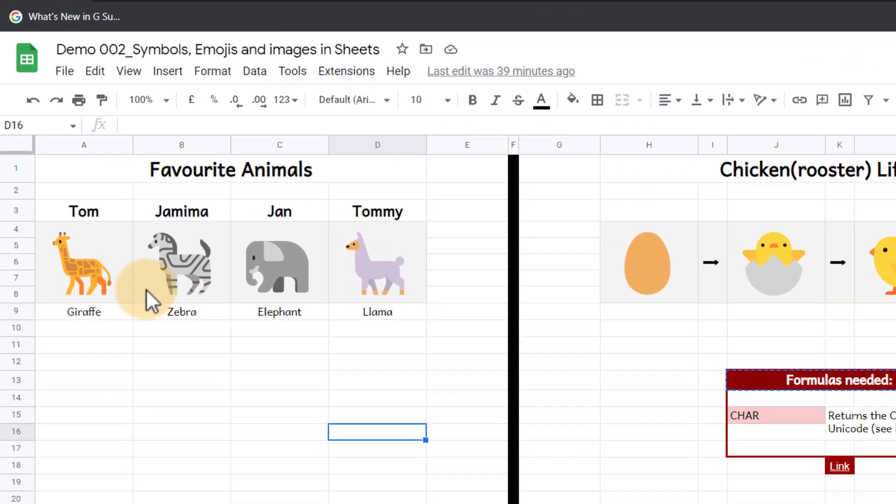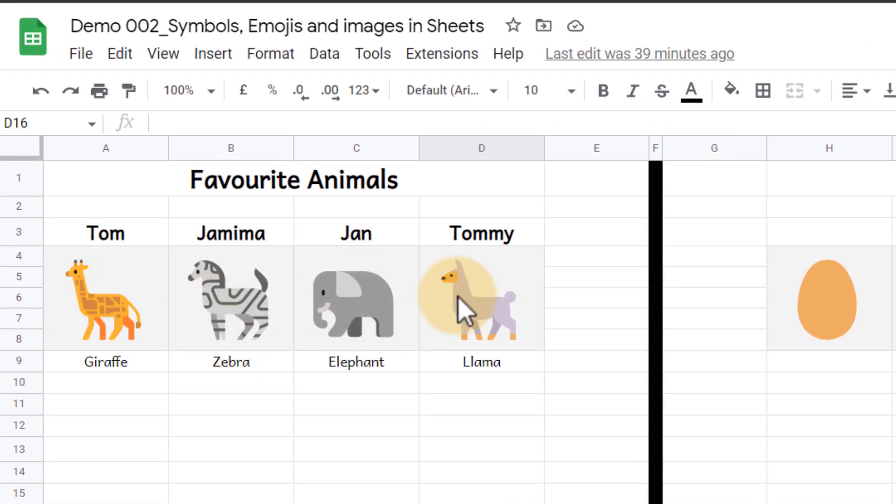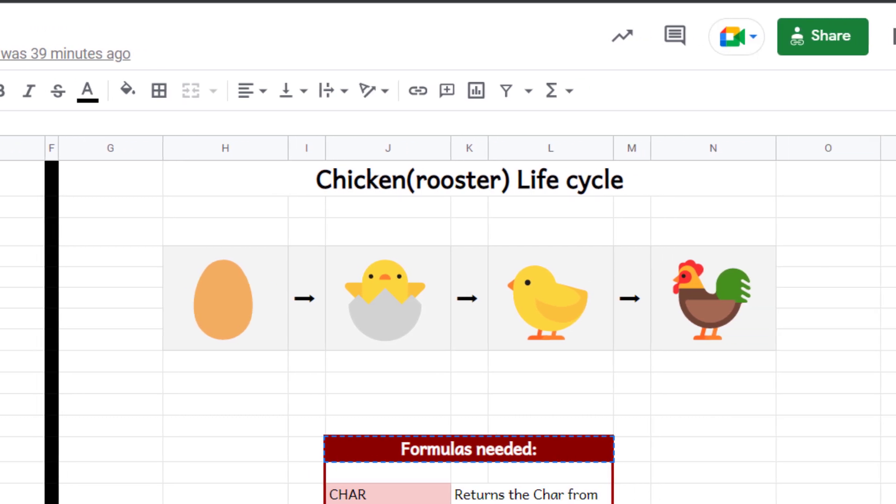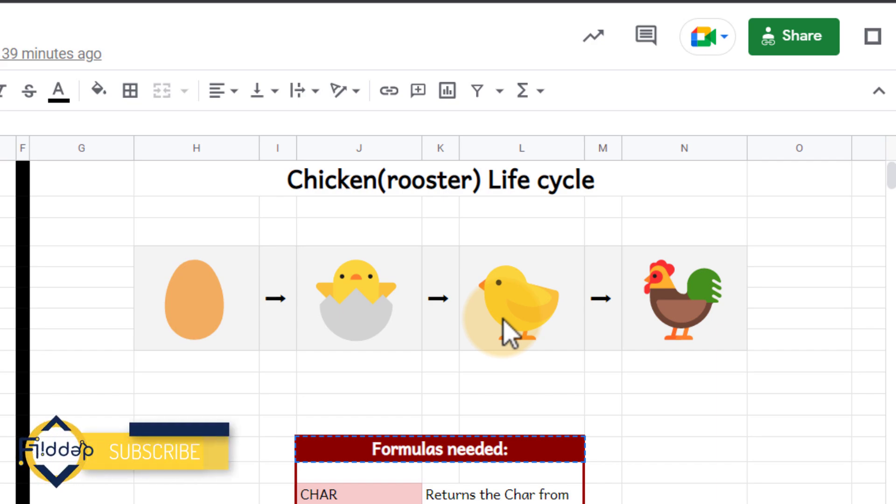Now as you can see here I have a giraffe, a zebra, an elephant and a llama. I also have another example on the right hand side and this is the life cycle of a chicken and we're going from egg to rooster.